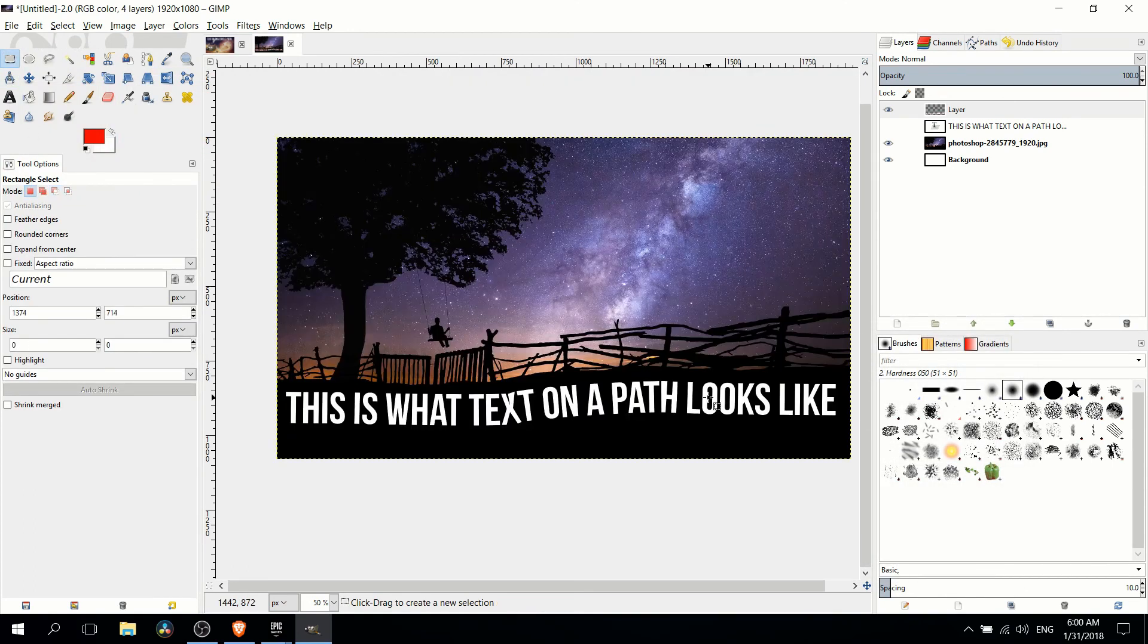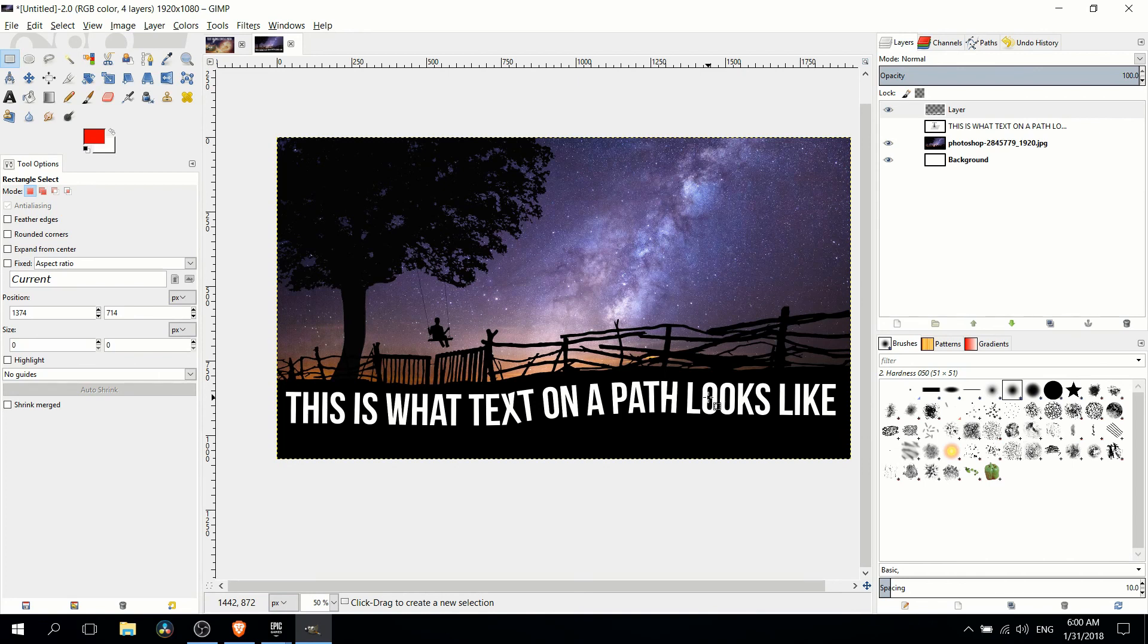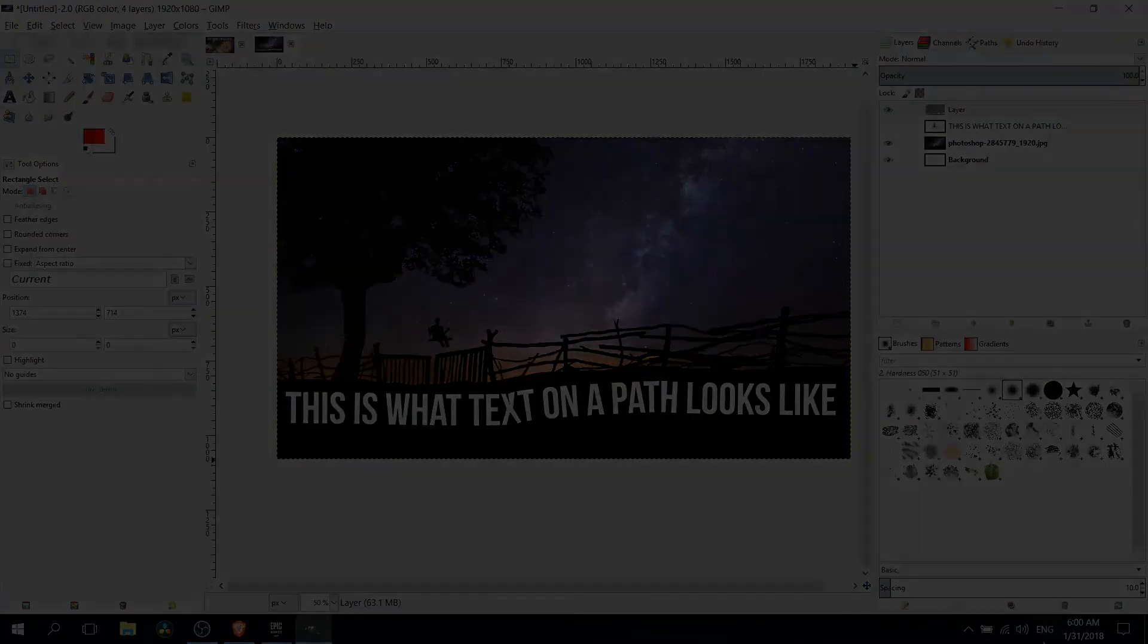So that's going to be it for this video on how you put text along a path inside of GIMP. I've been Chris. Thanks for watching and I'll see you guys in my future videos.